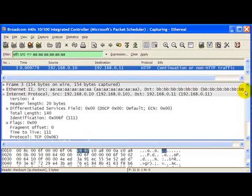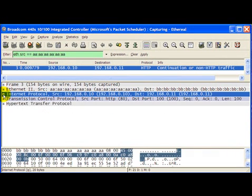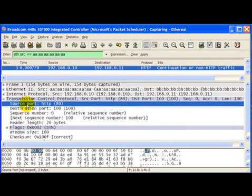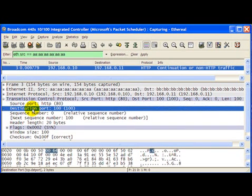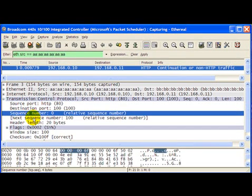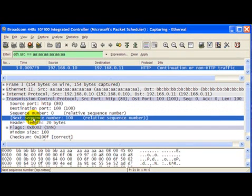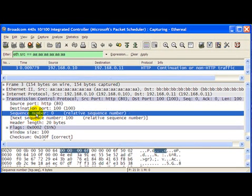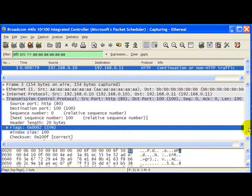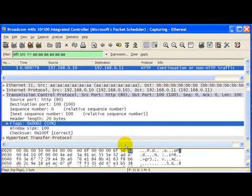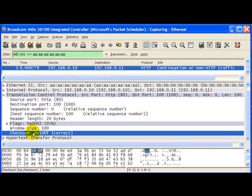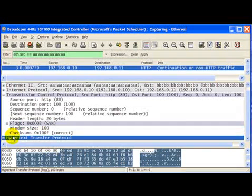And then we can go ahead and see the TCP source port is 80, destination is 100. Once again this is what we have created. Sequence number, next sequence number, it's actually relative. So that is why you see a 0 and 100, because it's a SYN packet as you can see. So that's how the computation starts. Window size once again we had mentioned is 100, and that's what we see. The checksum is correct, and here is the data.